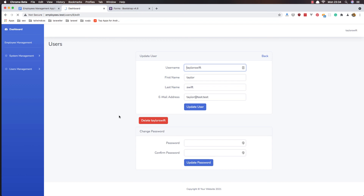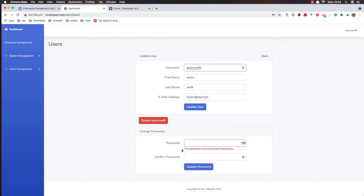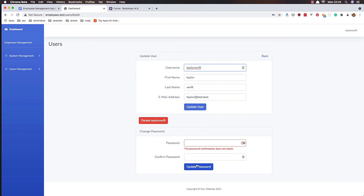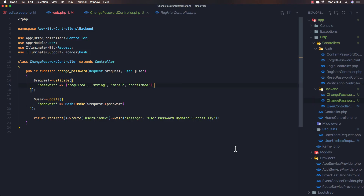Save and refresh. Now we have the validation messages showing — 'the password information does not match'.